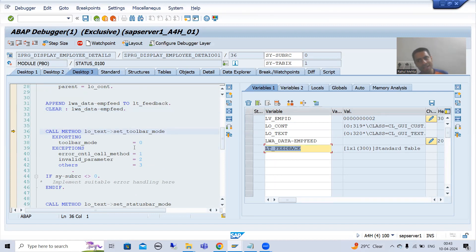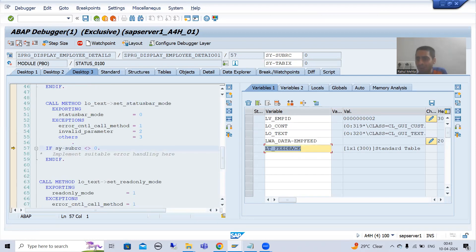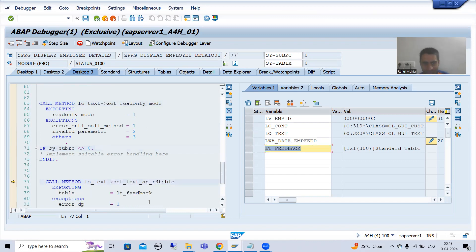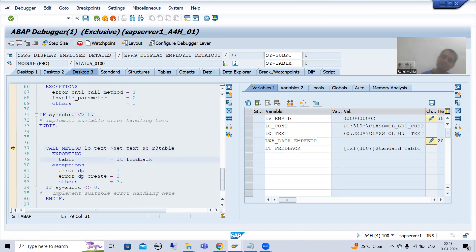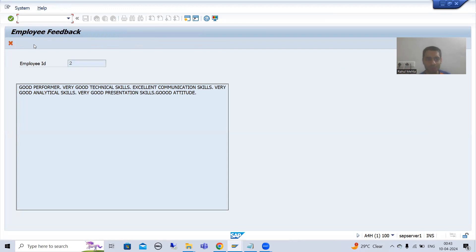The object is created. If the object is created, we can call the method SET_TOOLBAR — we are setting it to false. Now we are setting the status bar to false and making the text read-only. Now we are binding the feedback text with the text edit control. And now you can see we have the expected output — employee ID is displaying, and everything is coming perfectly fine.